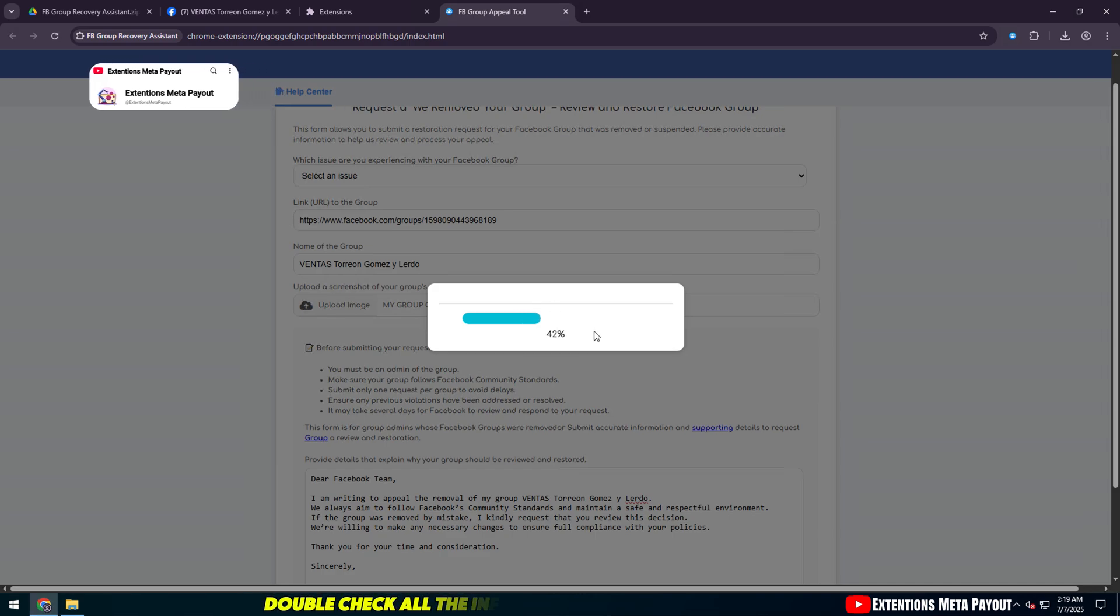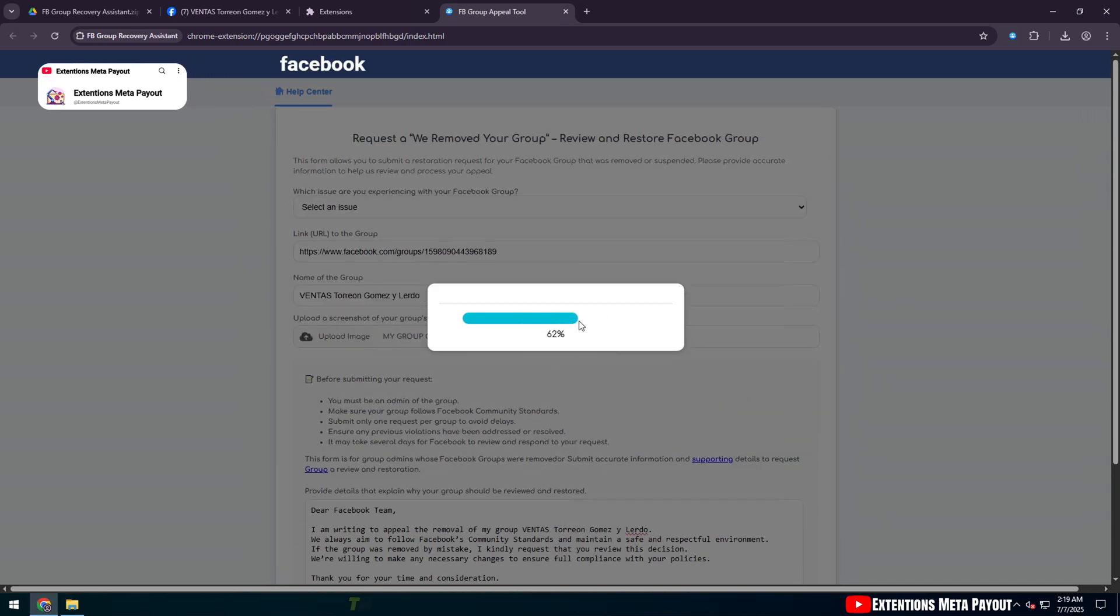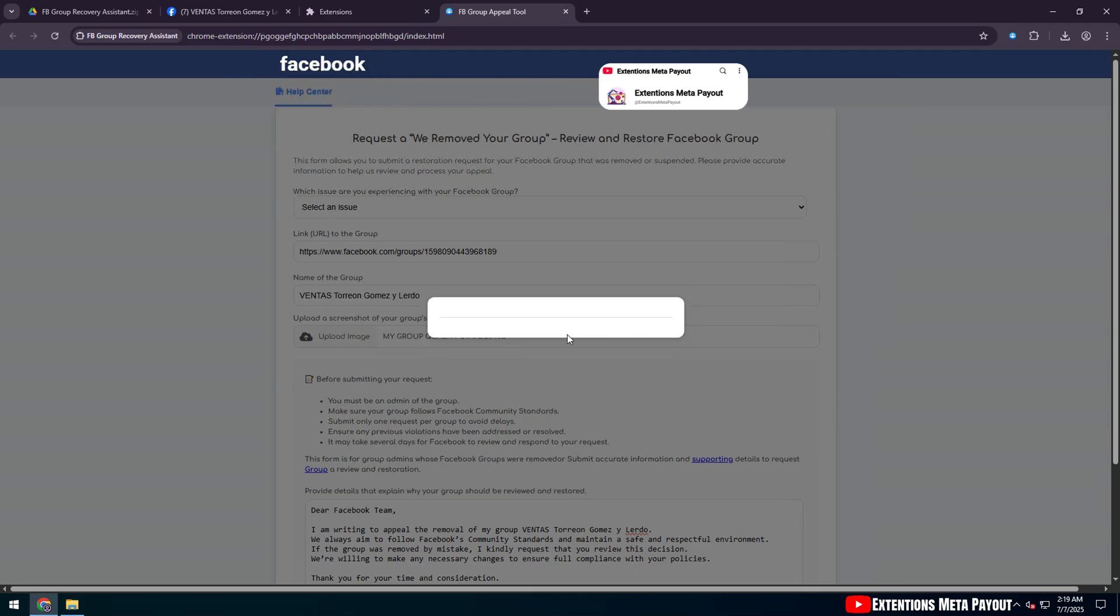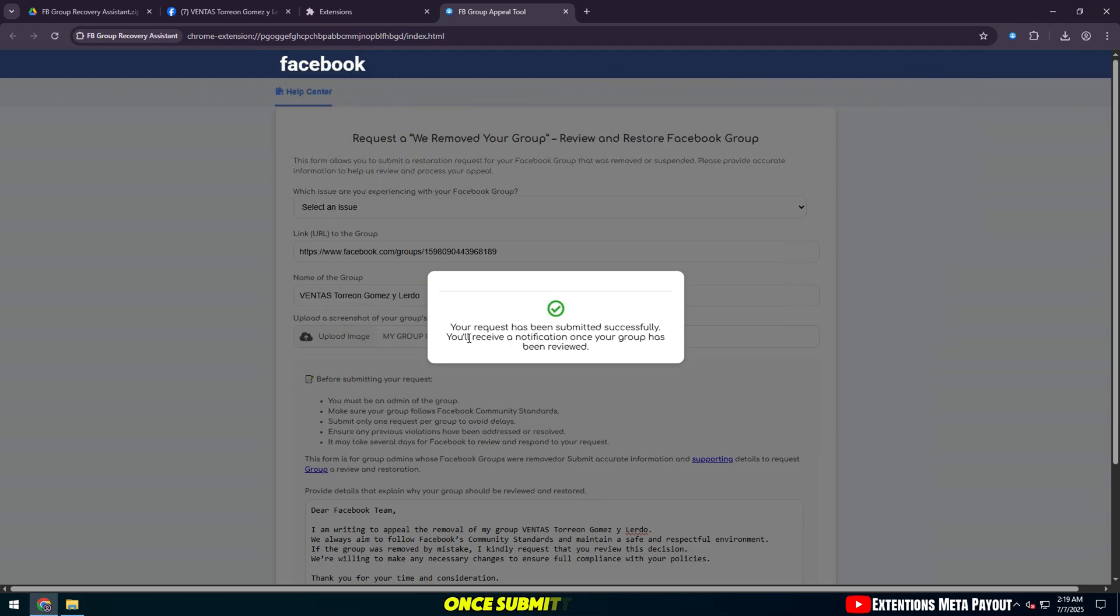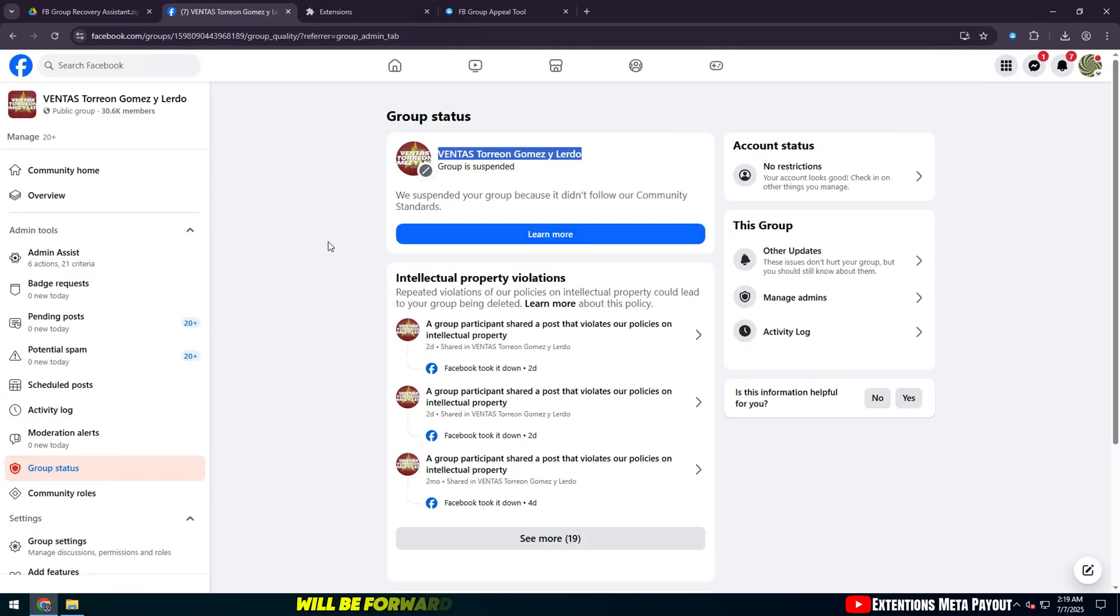Double-check all the information you have filled in. Then, click the Send Request button. Once submitted, you'll see a success confirmation message and your request will be forwarded to Facebook's review team.